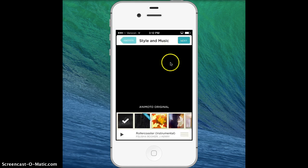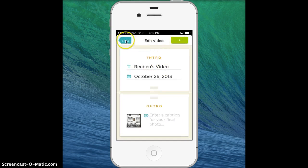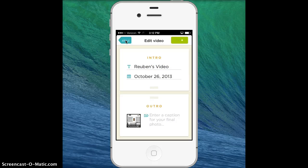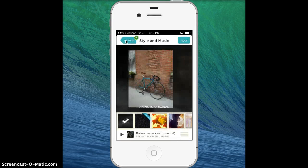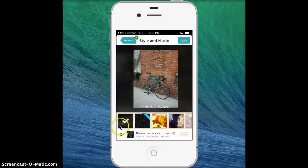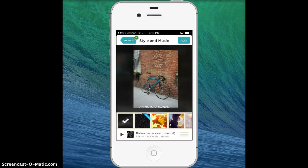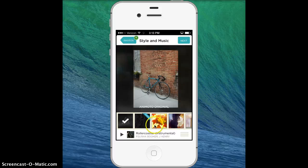This takes me to my style of music. Whoa, what happened there? I'm going to go back. So this takes me to the style of music. On the bottom here are all the different themes or styles. I'm going to stick with the Animoto original.